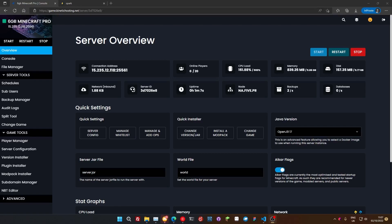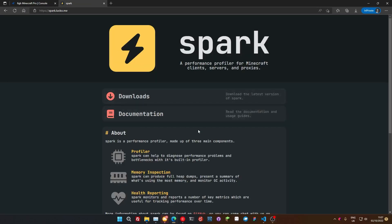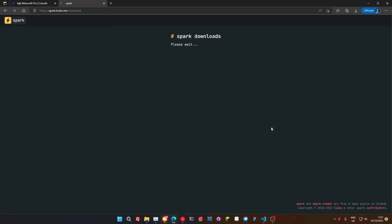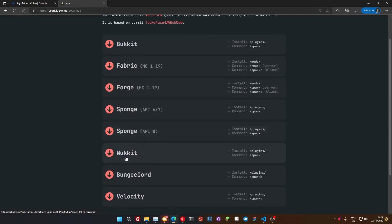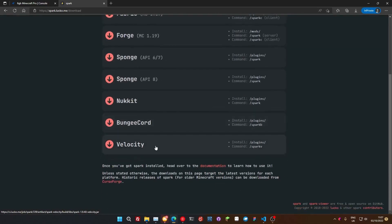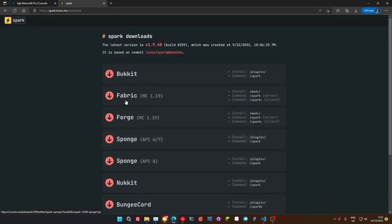So we're going to be installing something called Spark. Here we go, it's a profile tool for Minecraft. Now it doesn't matter what version you're running, so we've got a version for Bucket, Fabric, Forge, Sponge, Nucket, Bungie Cord, Velocity, whatever. There's versions for everything.